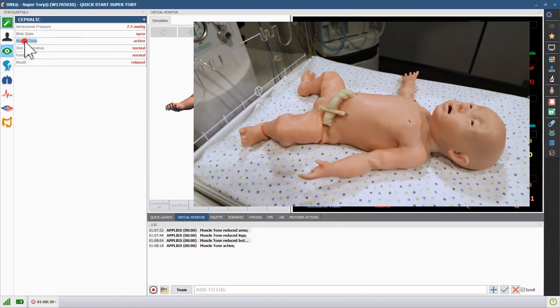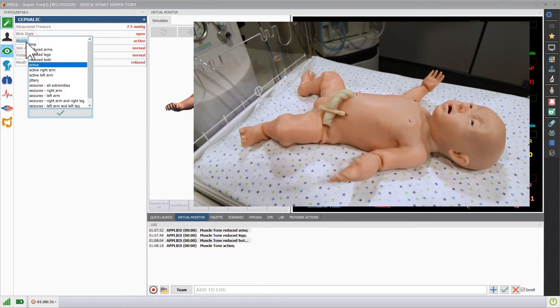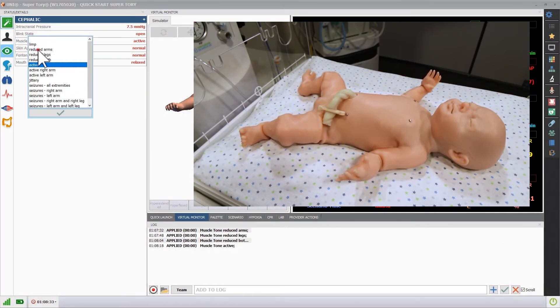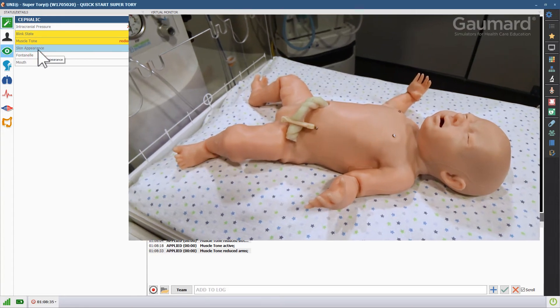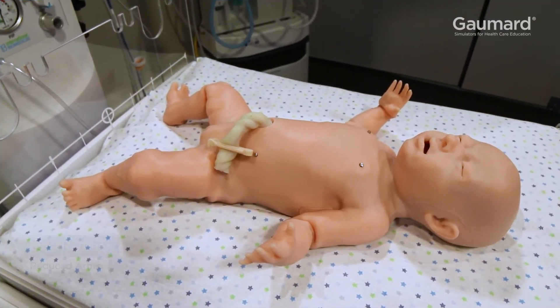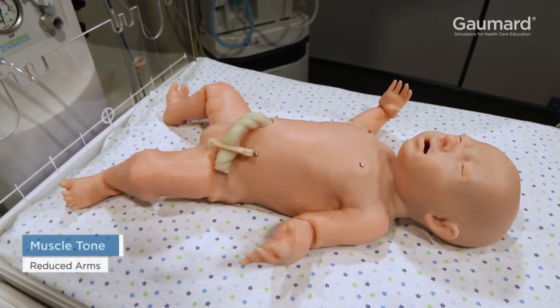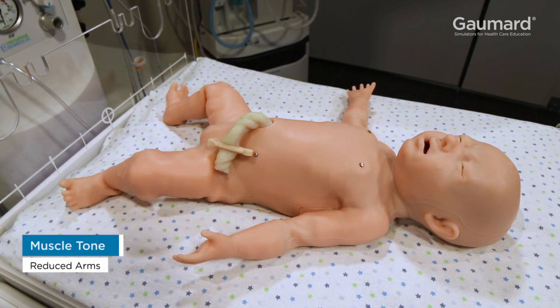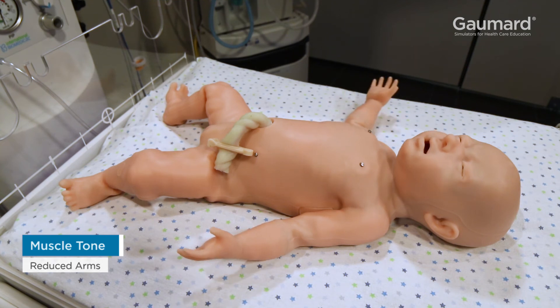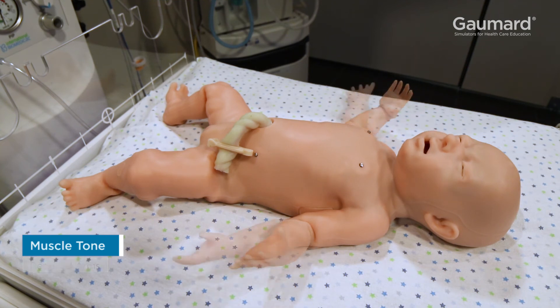Click the muscle tone vital and choose the appropriate limb or limb group and level to generate different muscular activity. Supertory features active robotics in the arms and legs that generate realistic and life-like movements.